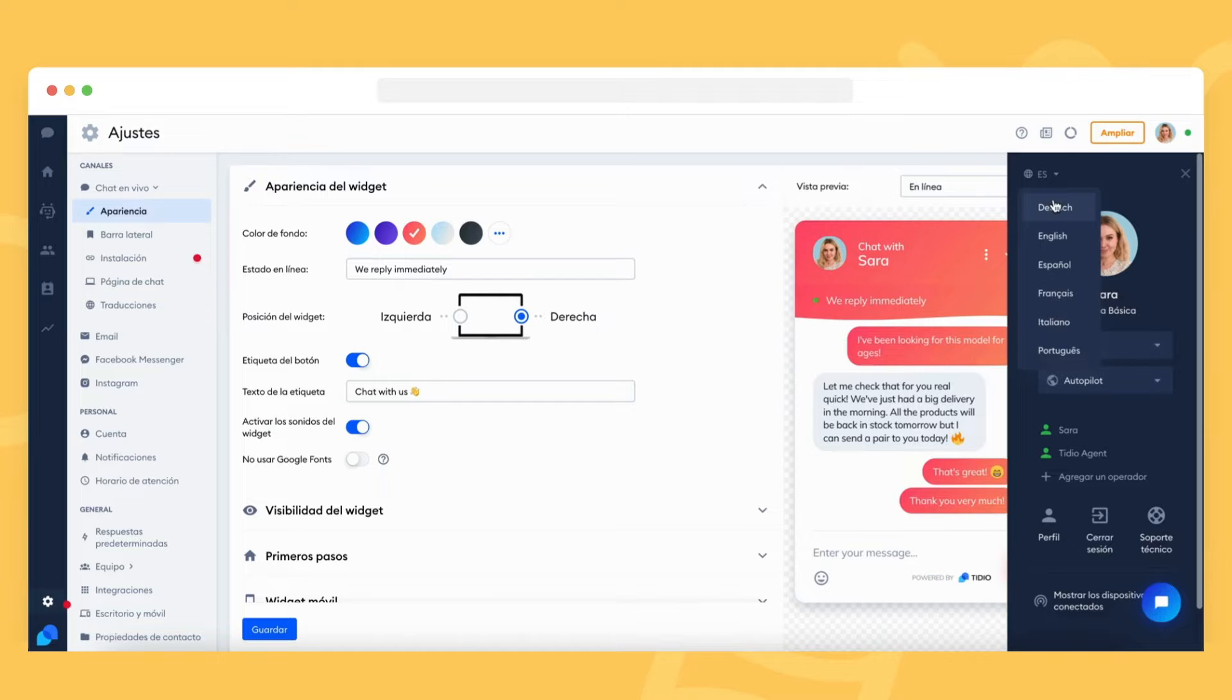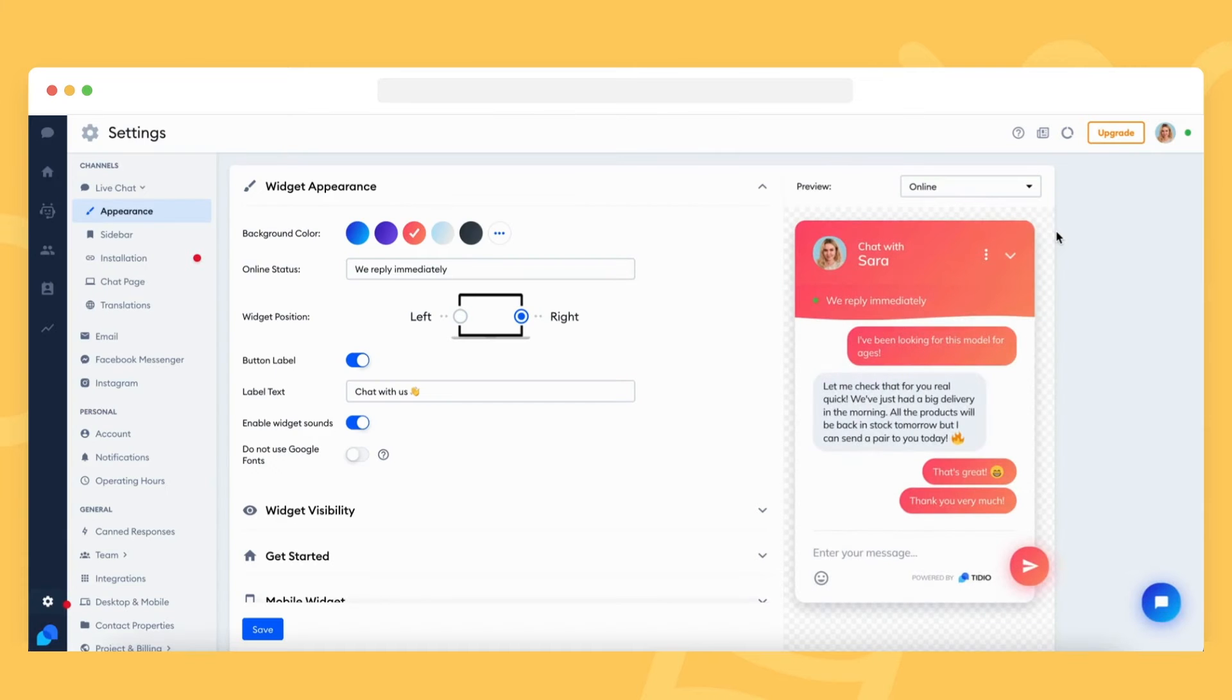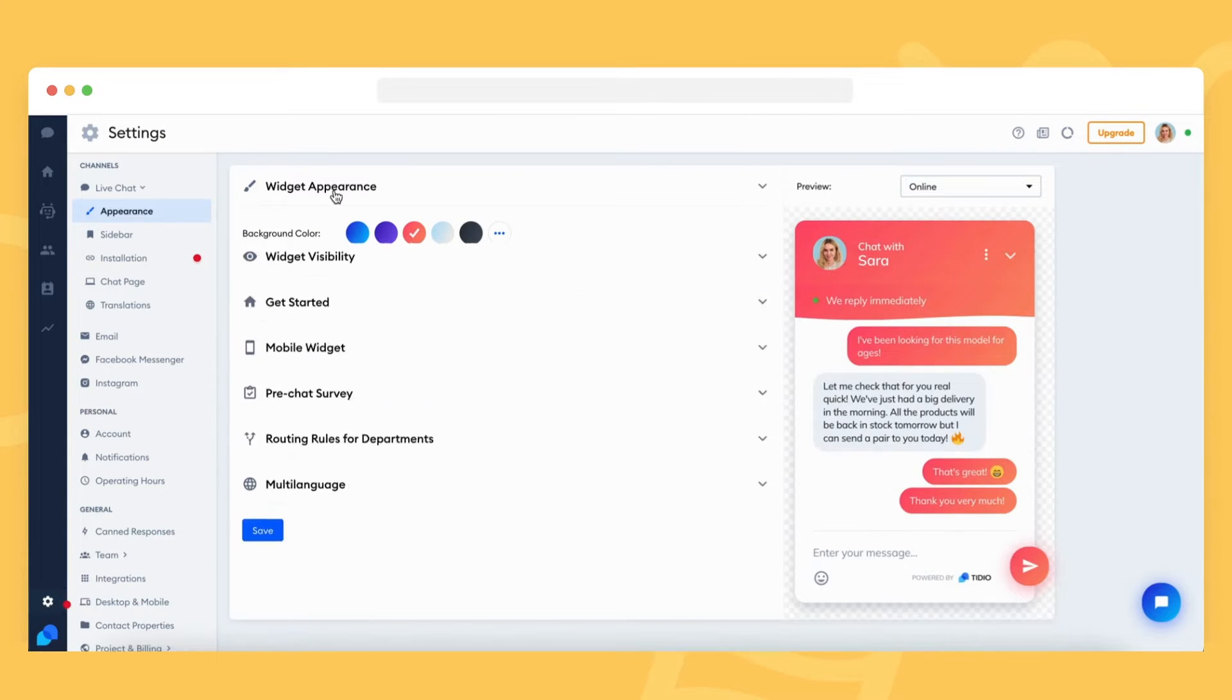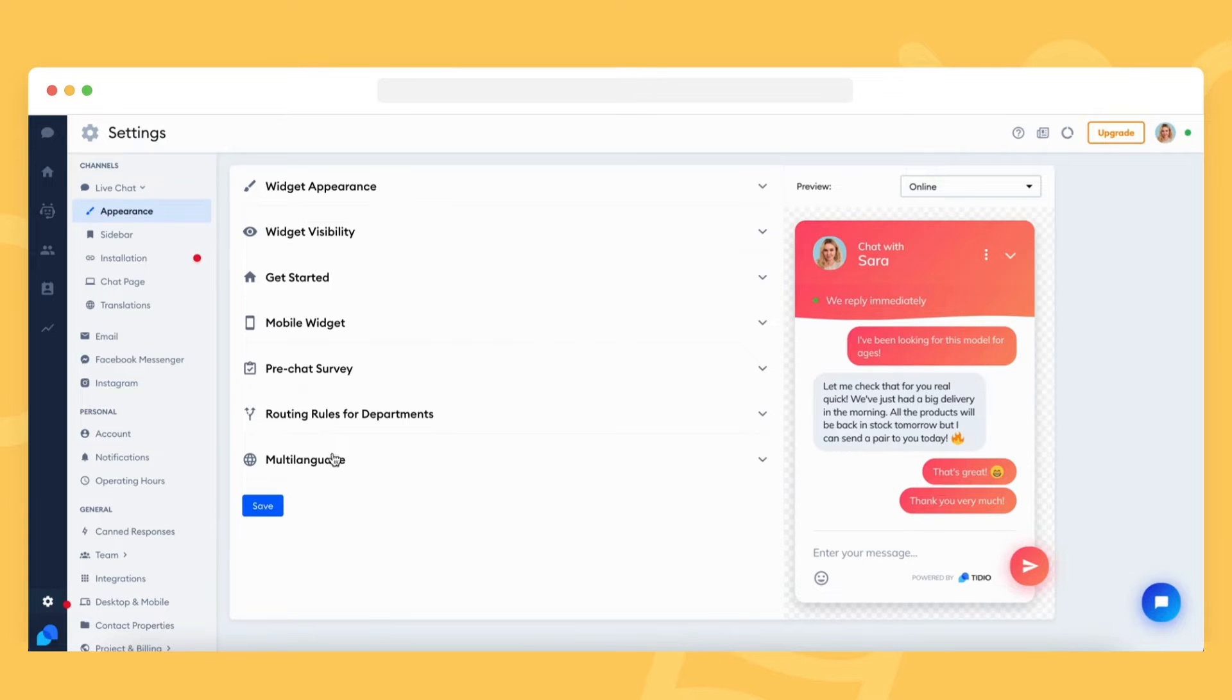However, if you want to change the language of the chat widget visible on your website, head to the appearance section in your settings and open the multi-language tab there.